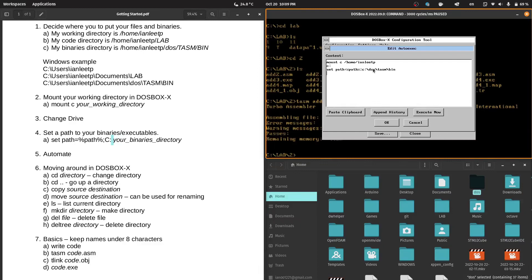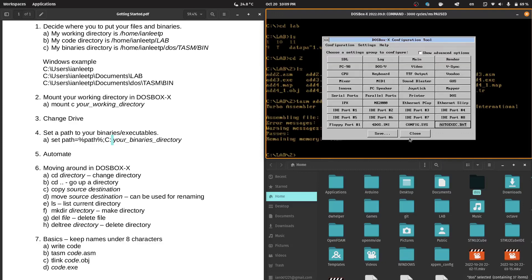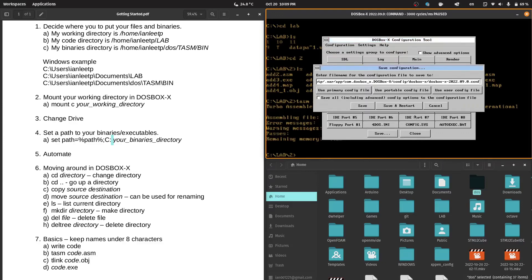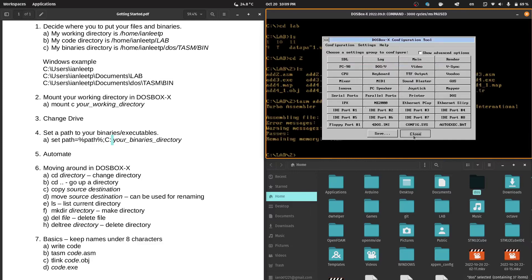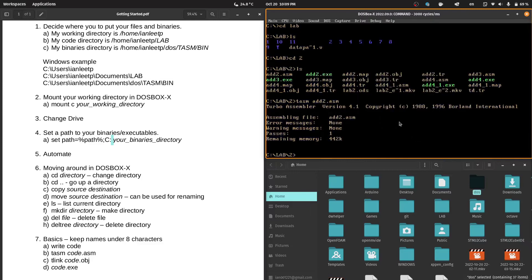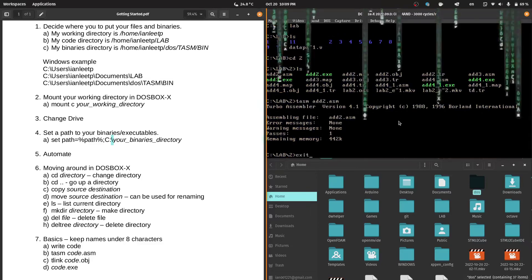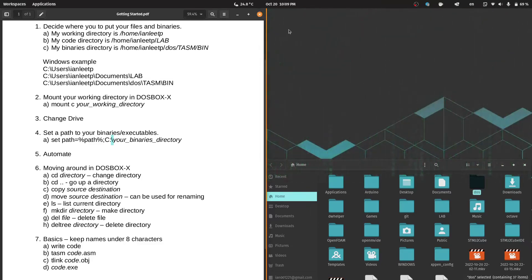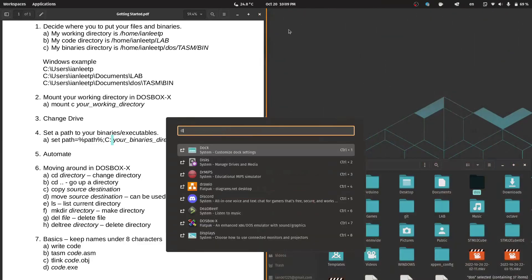That should do. If you want to have it set to your code directory, you can also add that in here as well. But I will not do that. So we'll save it, close it, and now we will exit DOSBox. And we will try starting DOSBox again.